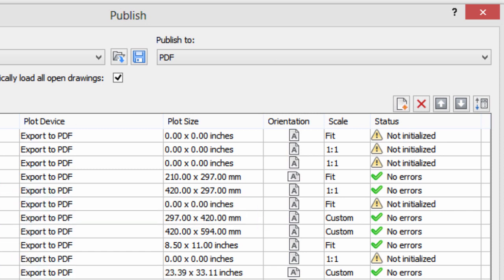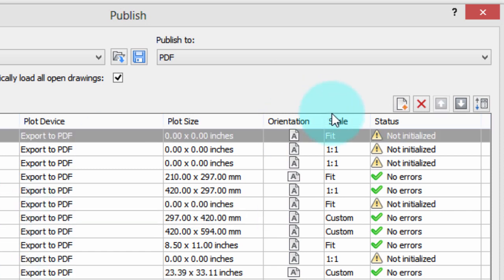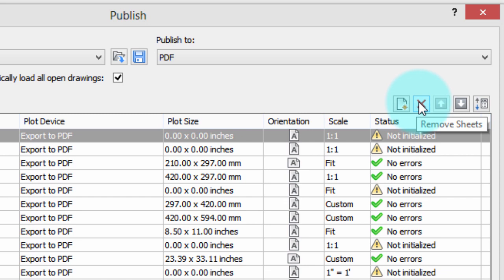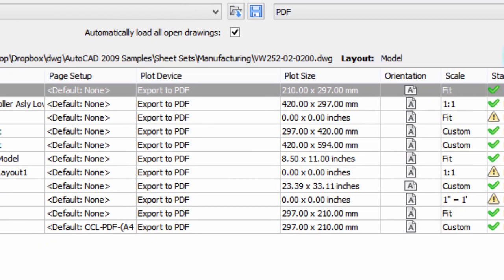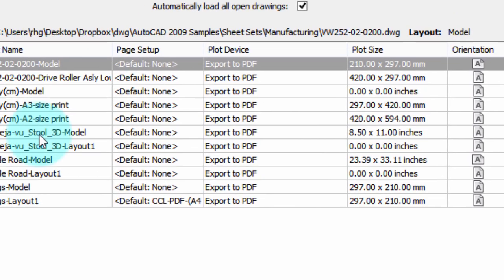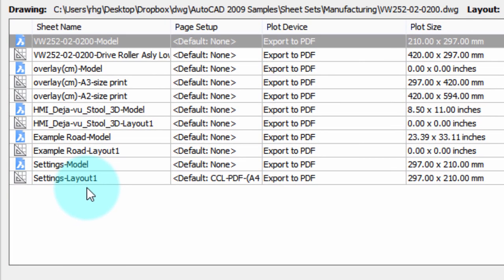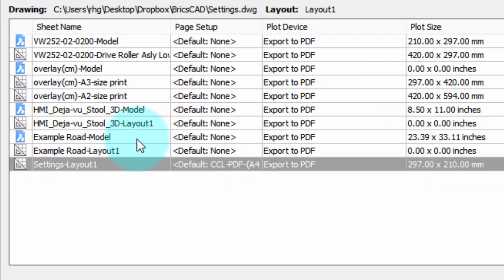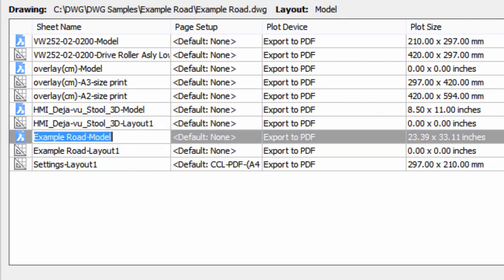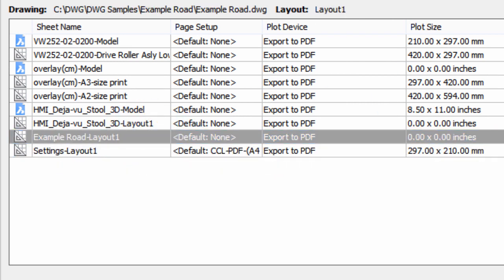Some of them we don't want because they're blank, so we'll just use this X button to get rid of them. Other ones we might not want include, say, just don't want any model space ones. Get rid of those.